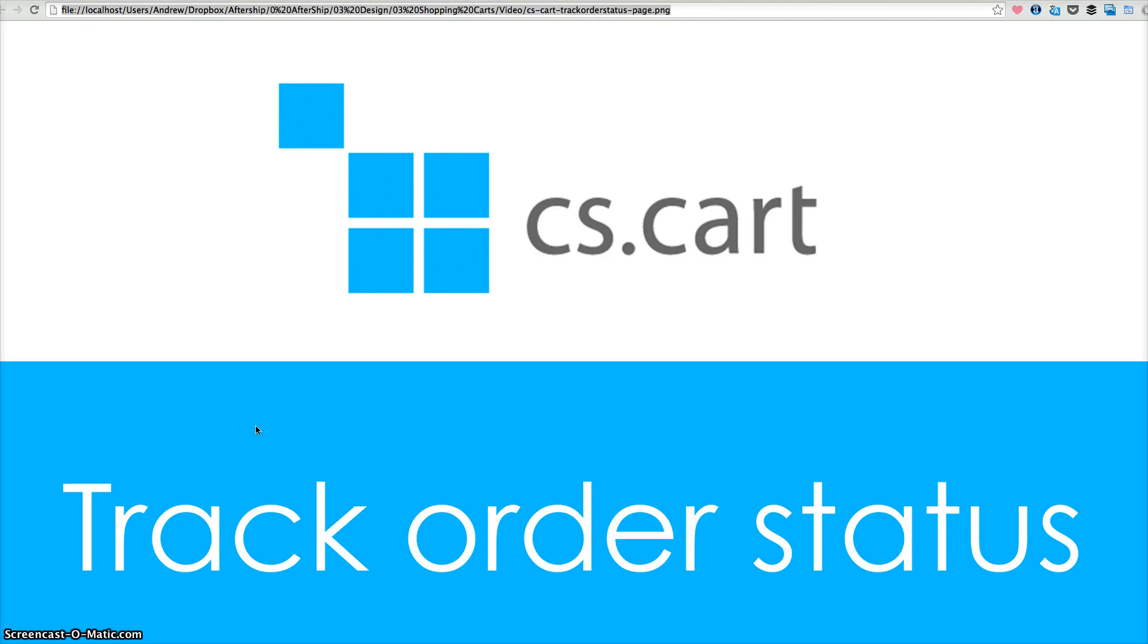Hi, this is Andrew. I'm going to show you how to insert the Aftership track button to the CS cart store.